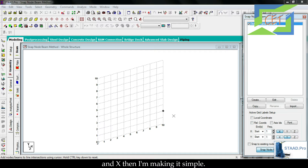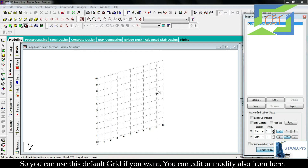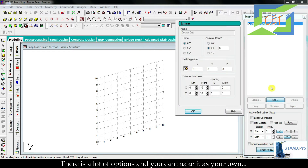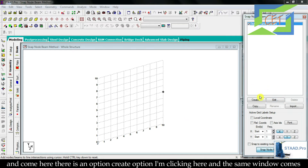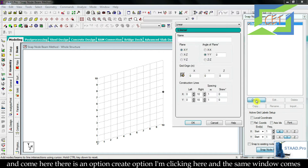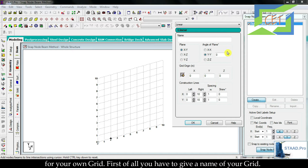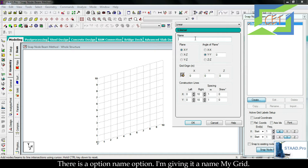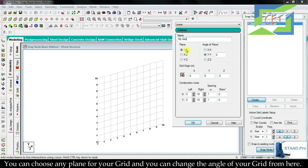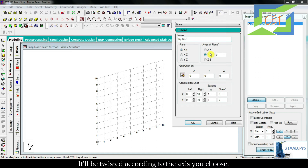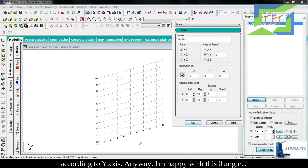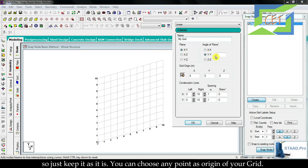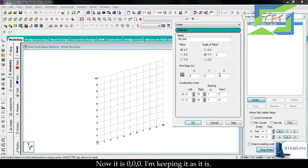You can use this default grid or edit and modify it from the available options. I don't want to use the default grid, so I'll click OK and then click the 'Create' option — the same window appears for your own grid. First give it a name; I'm naming it 'My Grid'. You can choose any plane and change the angle of your grid. I'm happy with zero angle.